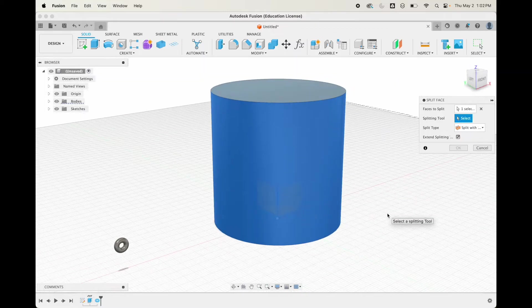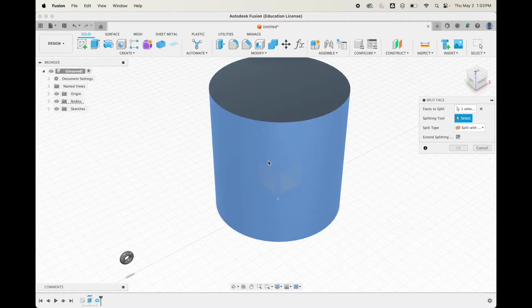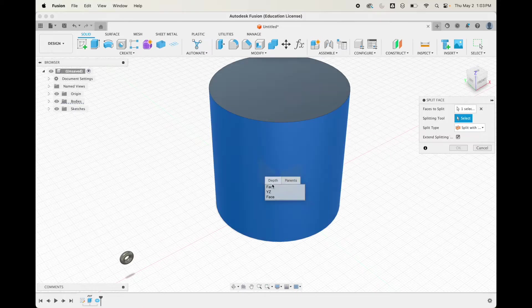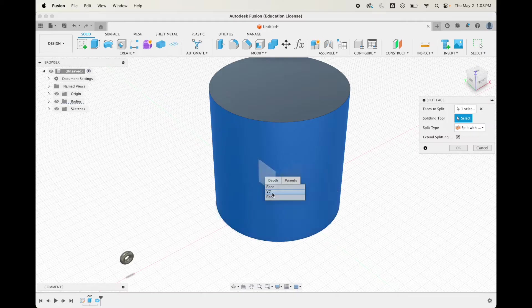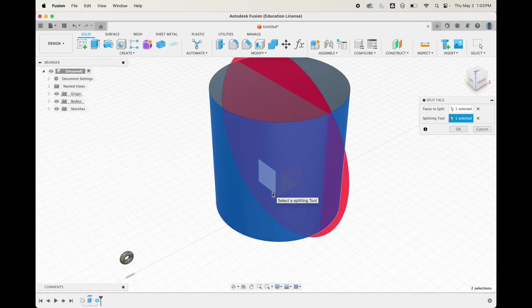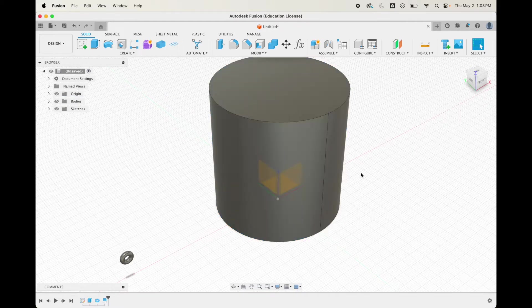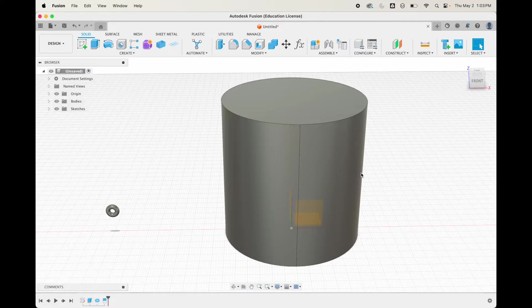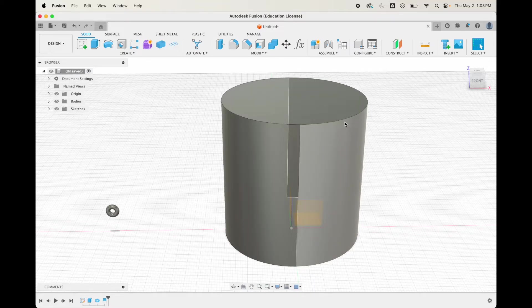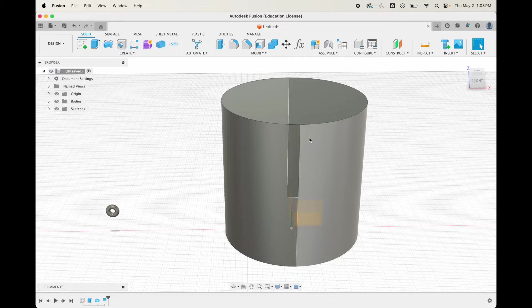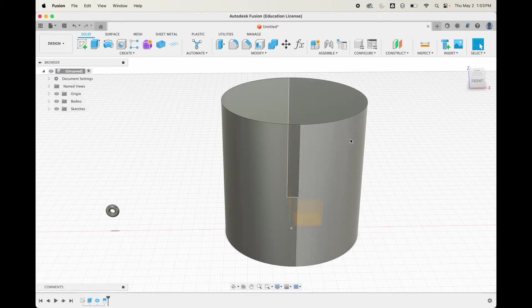We want to select the face of this and go to split face. How we're going to split this face is through the origins, through the planes. I like to make sure the front is facing forward. For splitting tool, click and hold. If you click and hold and then let go, you can pick. We want that YZ face. Click that and it's splitting the face, hit okay.